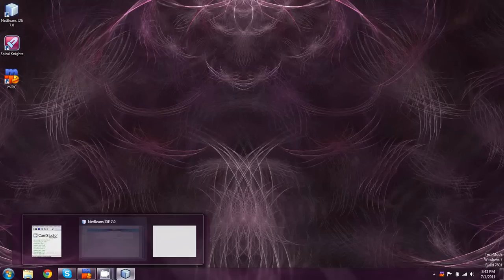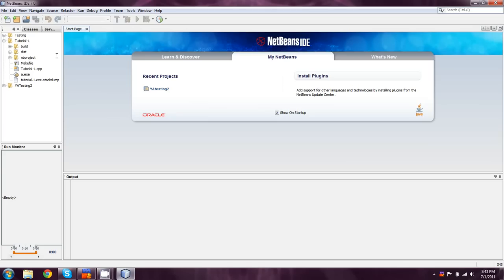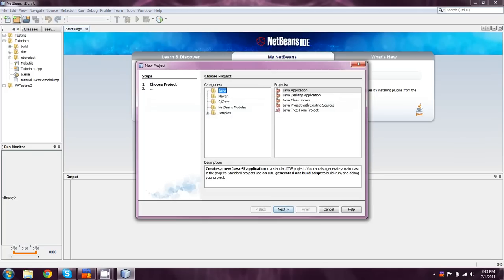And, alright. Once we successfully have NetBeans installed, we can create a new project. And this is going to basically be what you guys are doing throughout the entire series. And the type you're going to select is going to be Java application.